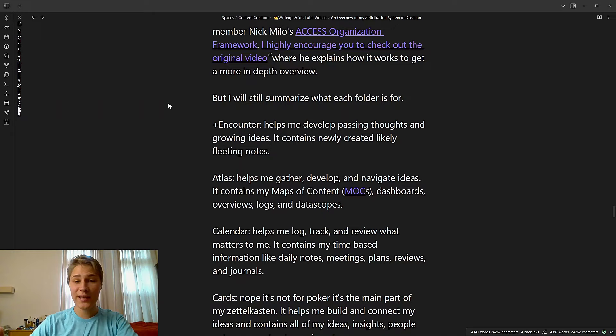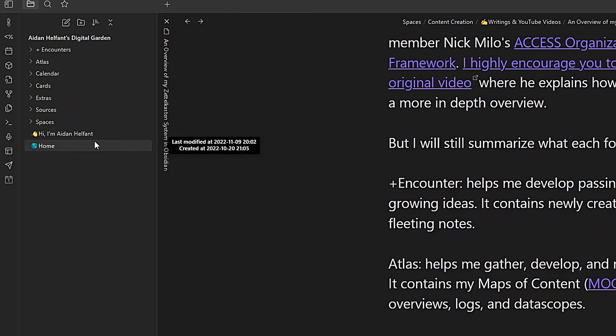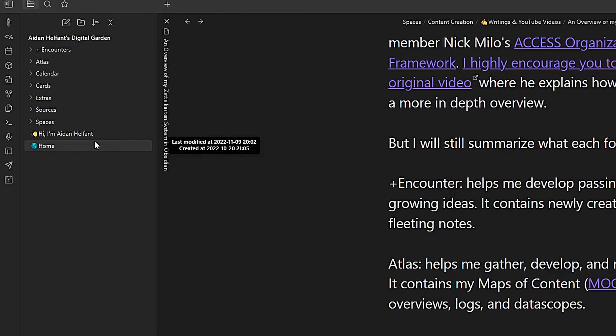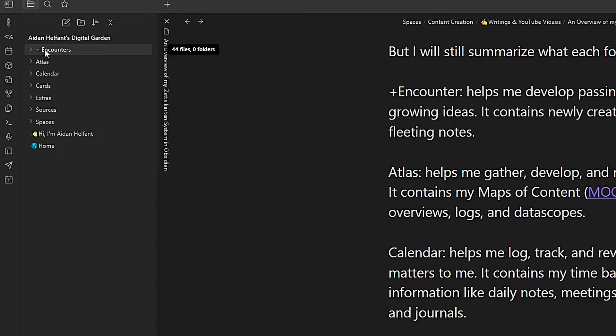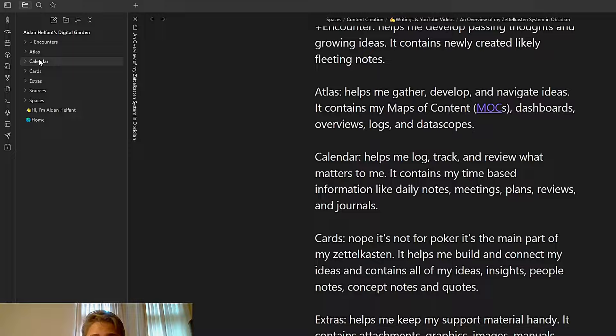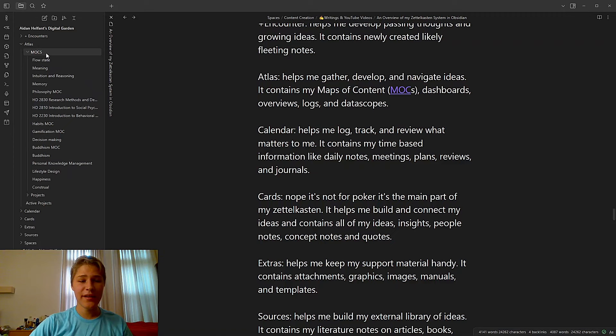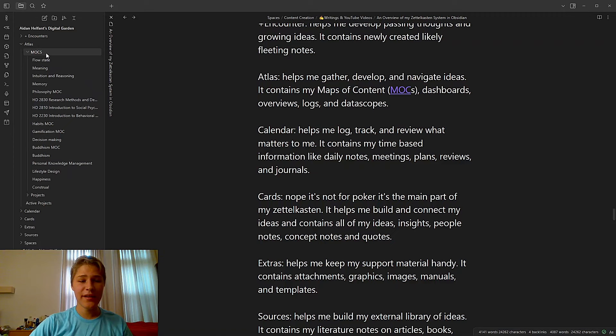The folder system I'm using is not original. As I've said previously, it's out of inspiration from Obsidian Community member Nick Milo's Access Obsidian Framework. Highly recommend you check out his original video. I'm gonna quickly summarize what each folder's for. If I open up my folder over here, you can see that I have the access folder set up and broadly the encounter folder up here helps me develop passing thoughts and growing ideas because it contains all of my newly created likely fleeting notes. As you can see, there are a lot of them. Atlas helps me gather, develop, and navigate ideas. It contains my maps of content, dashboard, overviews, logs, and data scopes. As you can see right here. Boom, all my maps of content.